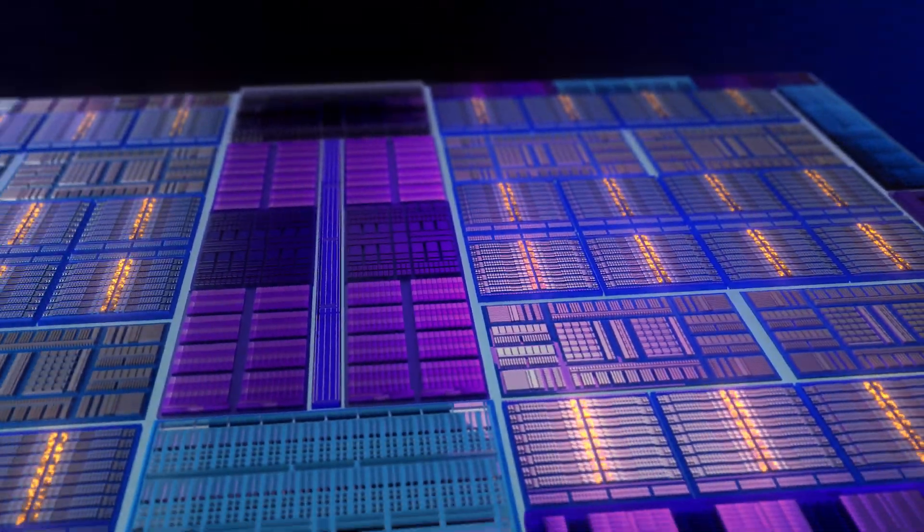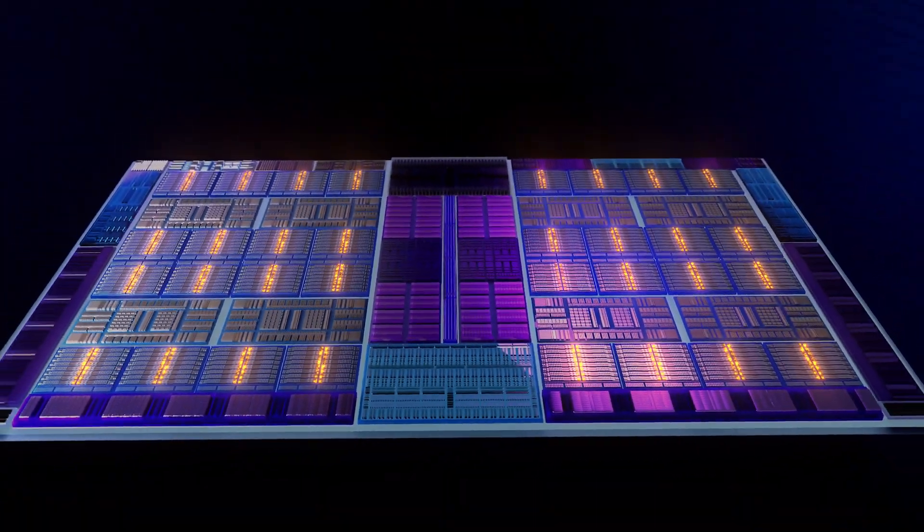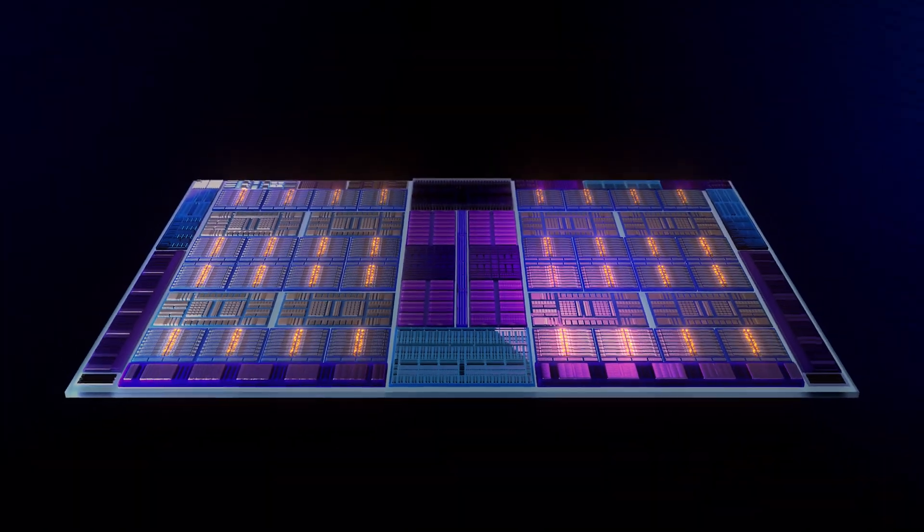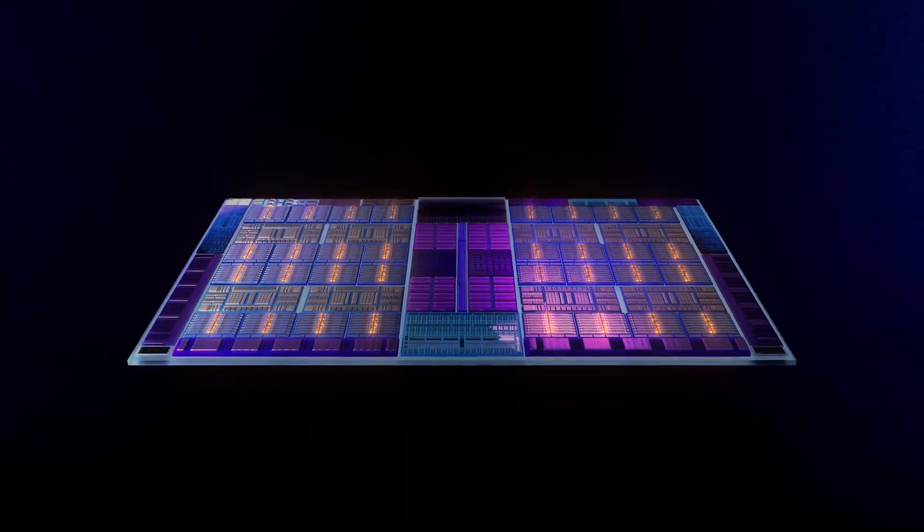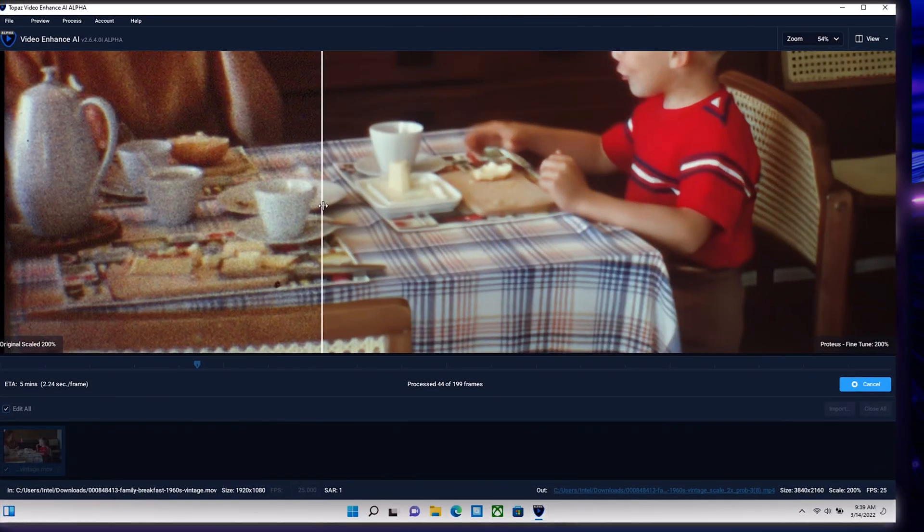Intel Arc with XMX supercharges powerful AI accelerated photo and video editing tools, elevating productivity and efficiency for creators.